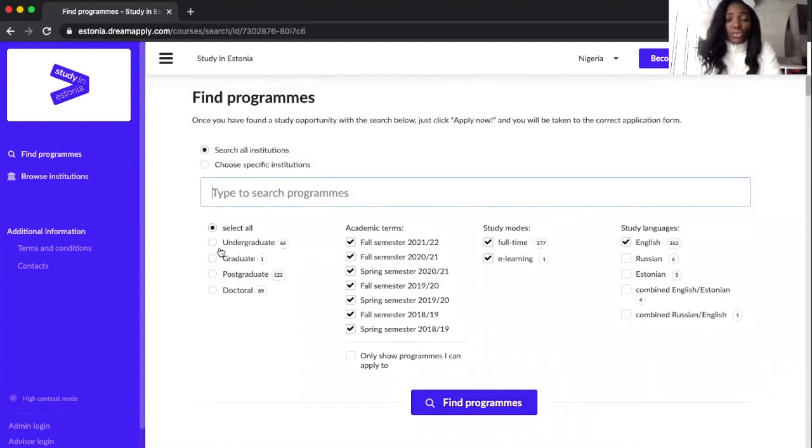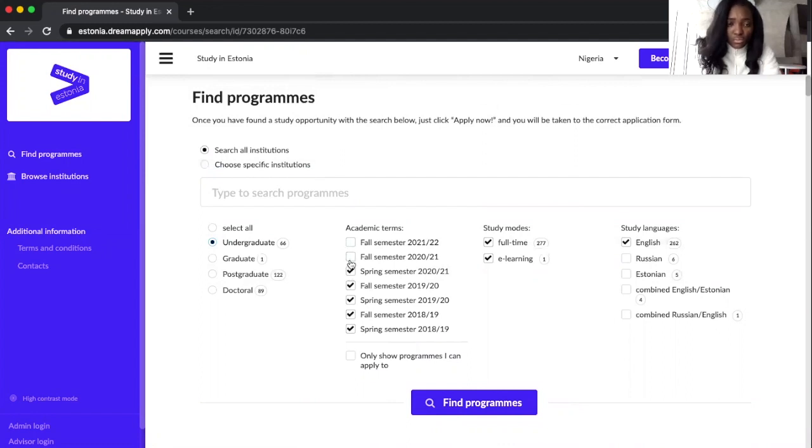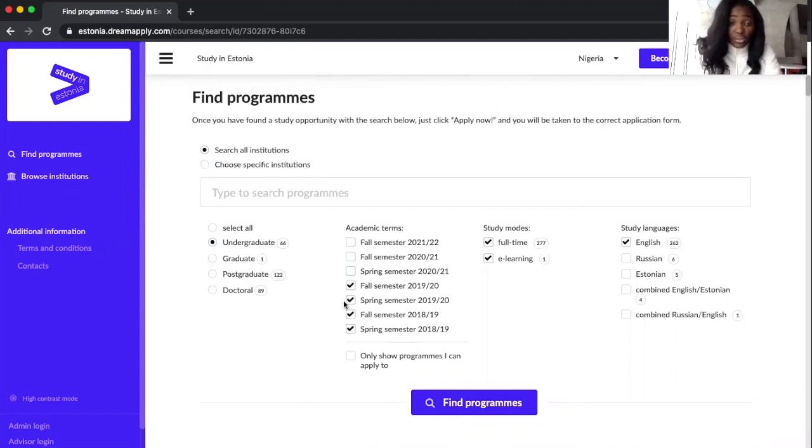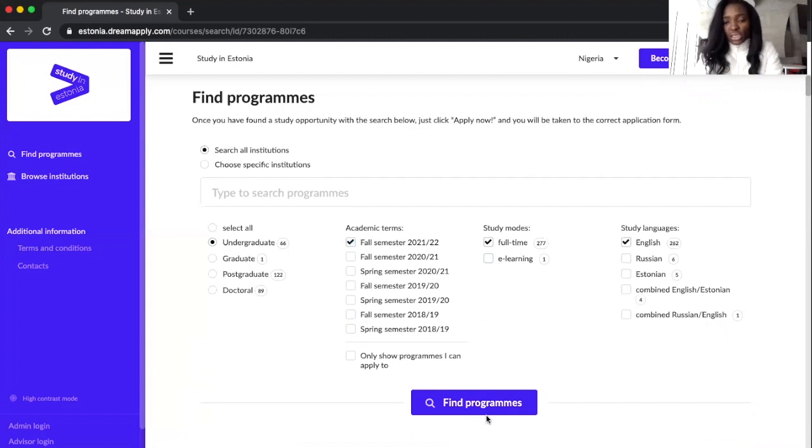If I am applying to undergraduate studies you can just simply click undergraduate and click the academic term that you'd like to study. For example, this one. And then choose one, choose full time, choose English, and then ask it to find my programs.